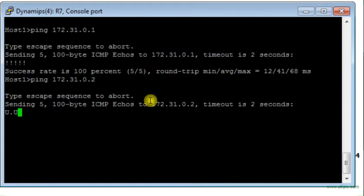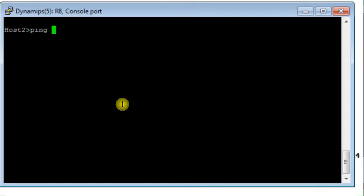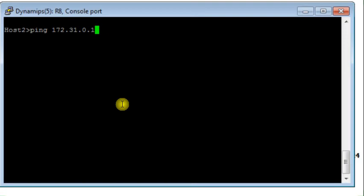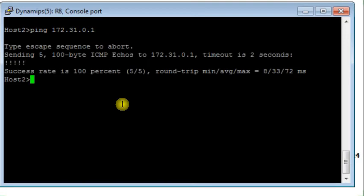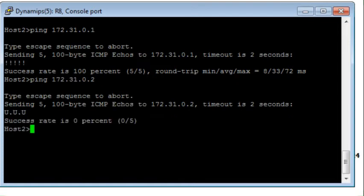I go to Host 2 and ping Host 3 — the packets are allowed through, confirming the permit rule is working. Then from Host 2 I ping Host 4 — the packets are denied, confirming the deny rule is also working correctly.